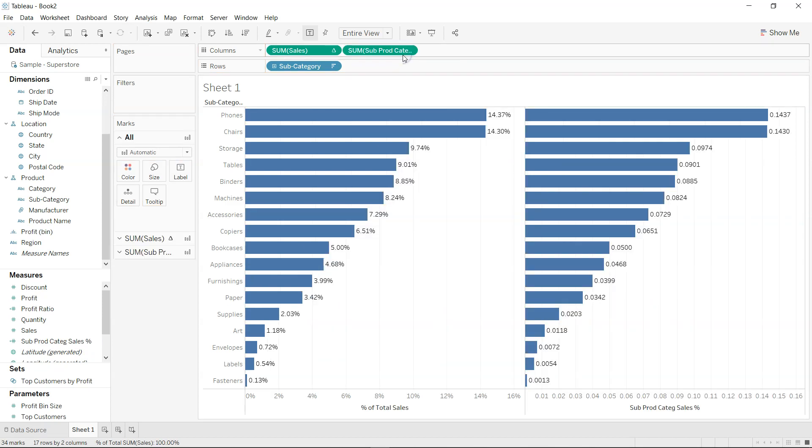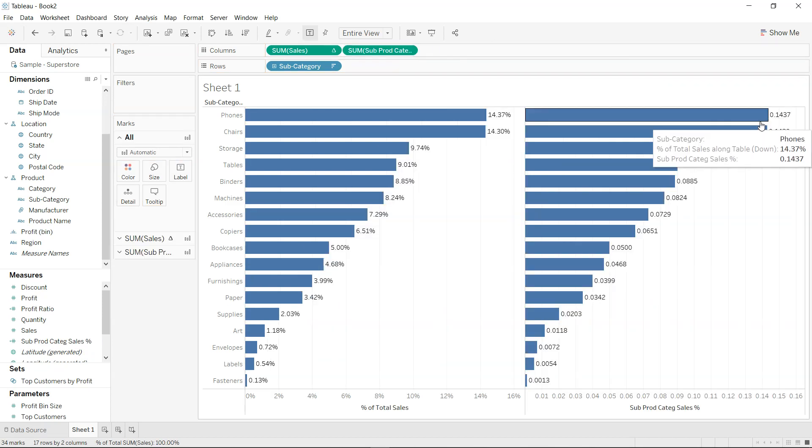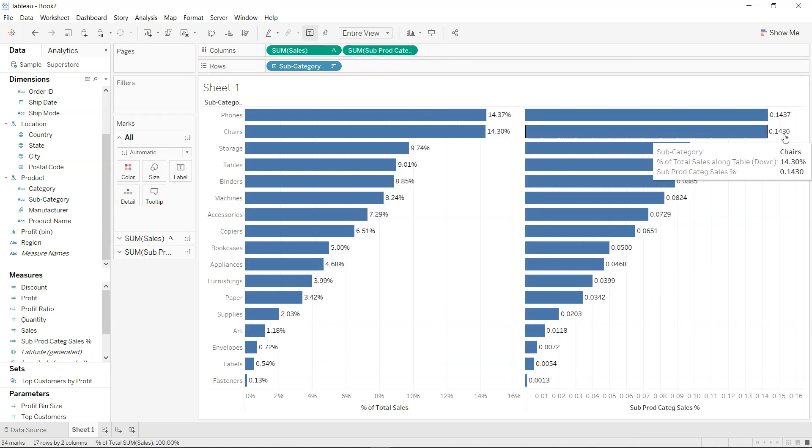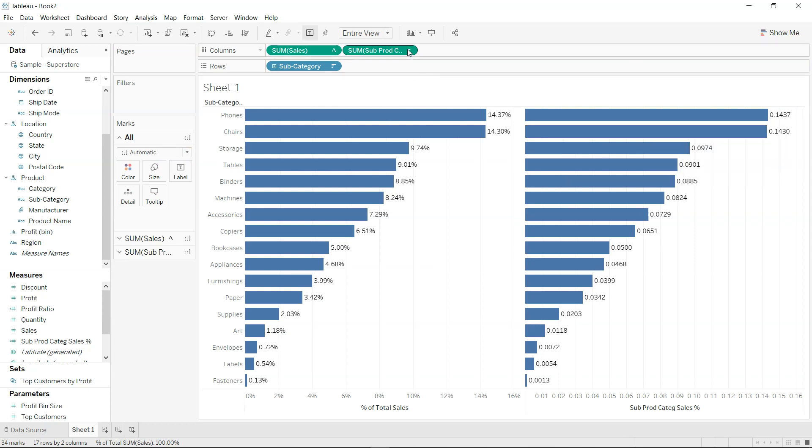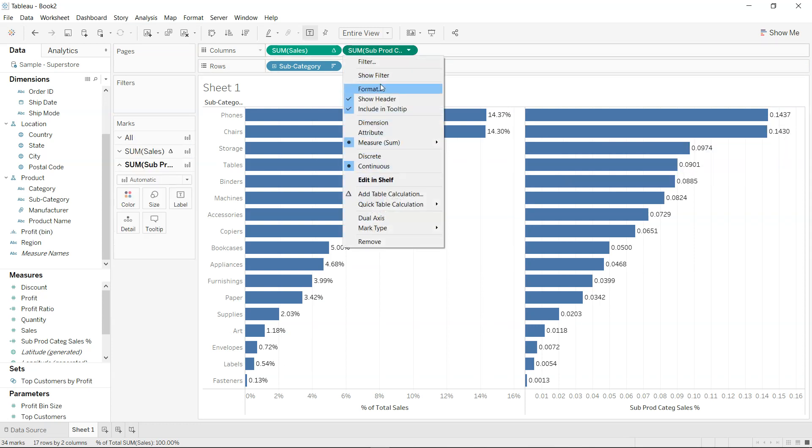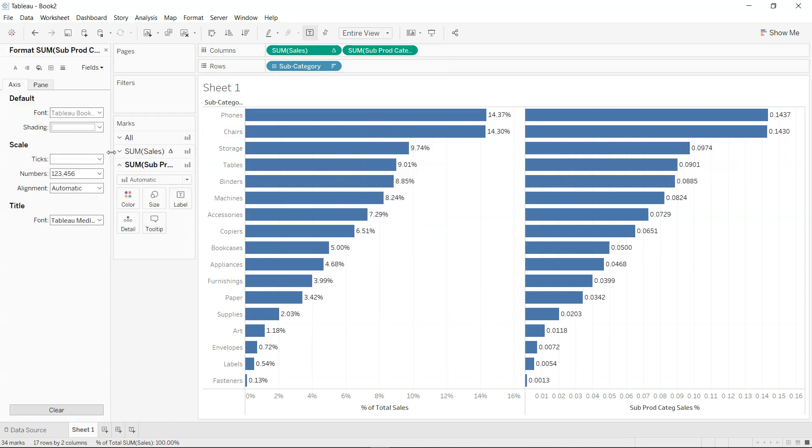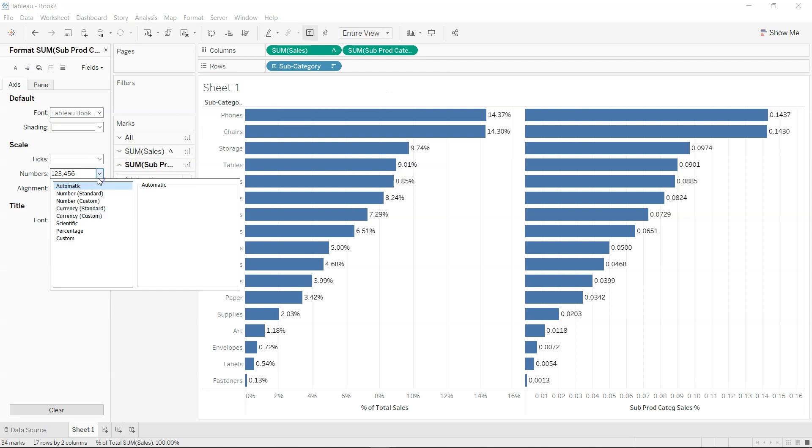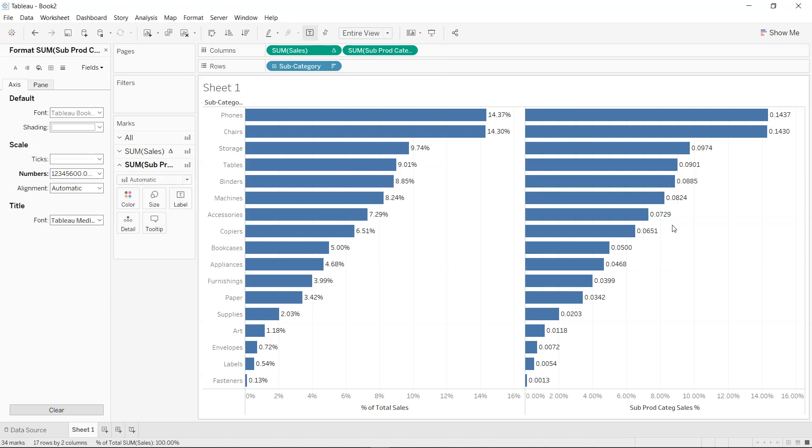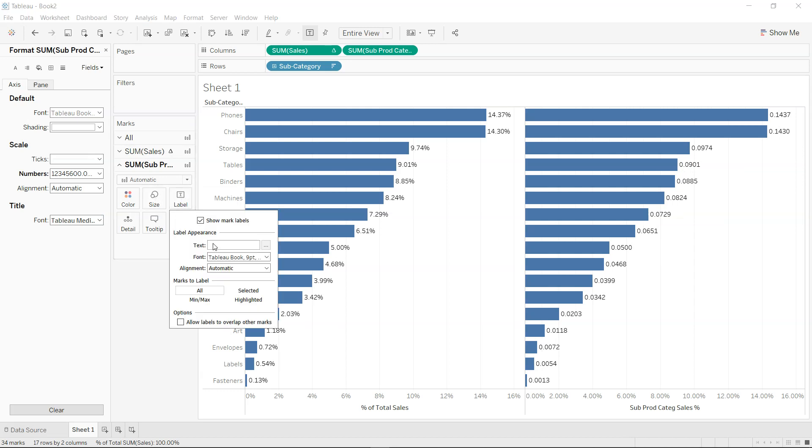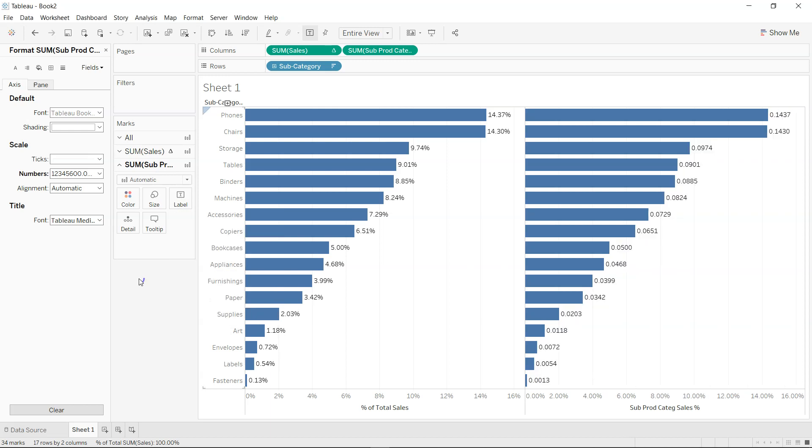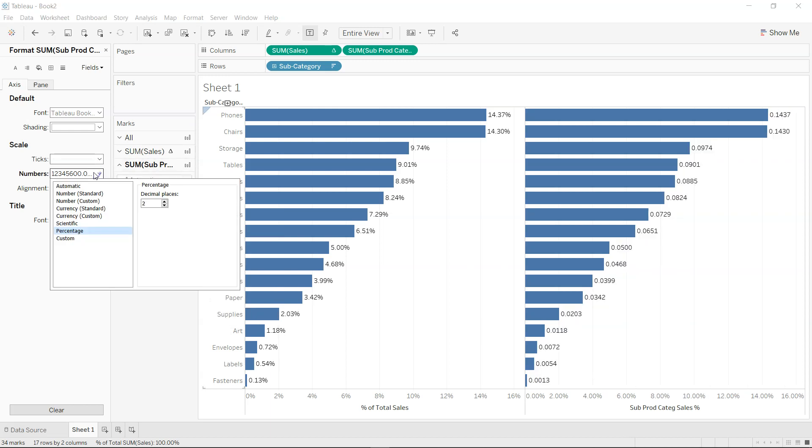Now if you see the 14.37% or 14.30%, if I change this to percentage. So if I just come here, format, number, percentage, two decimal places. If I go over here, show the mark, yeah this is enabled and let me just check quickly.